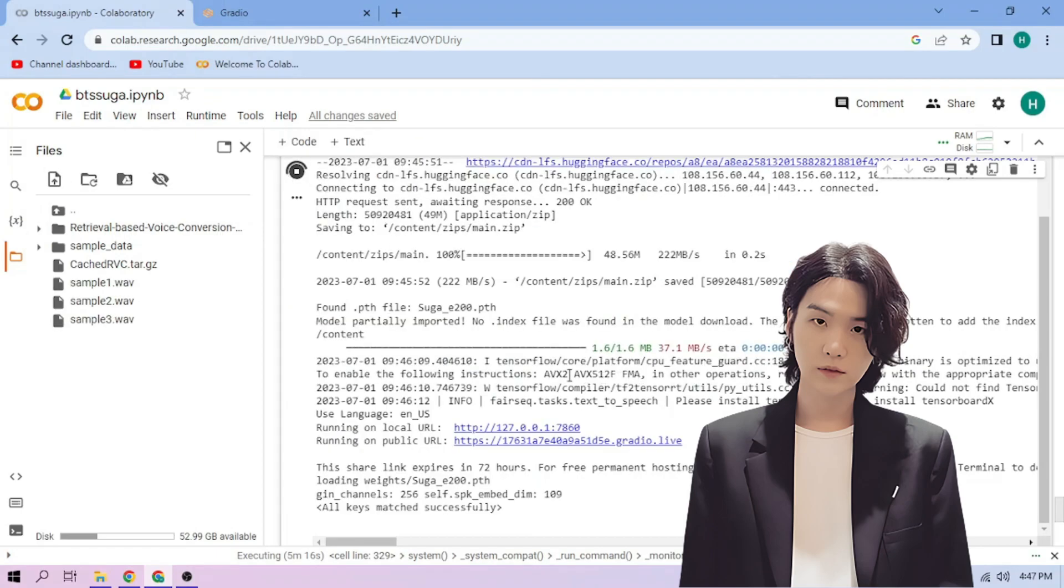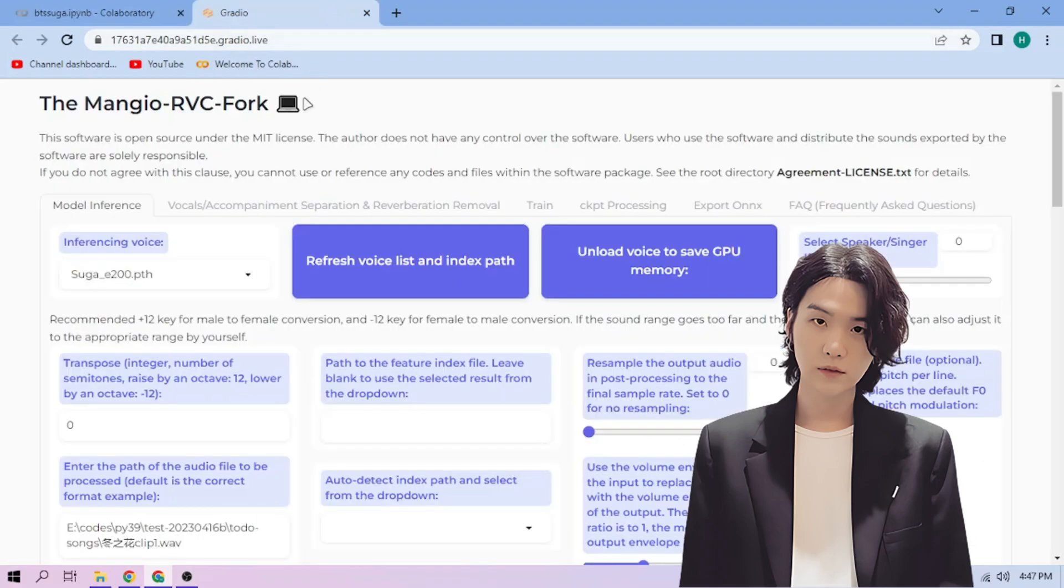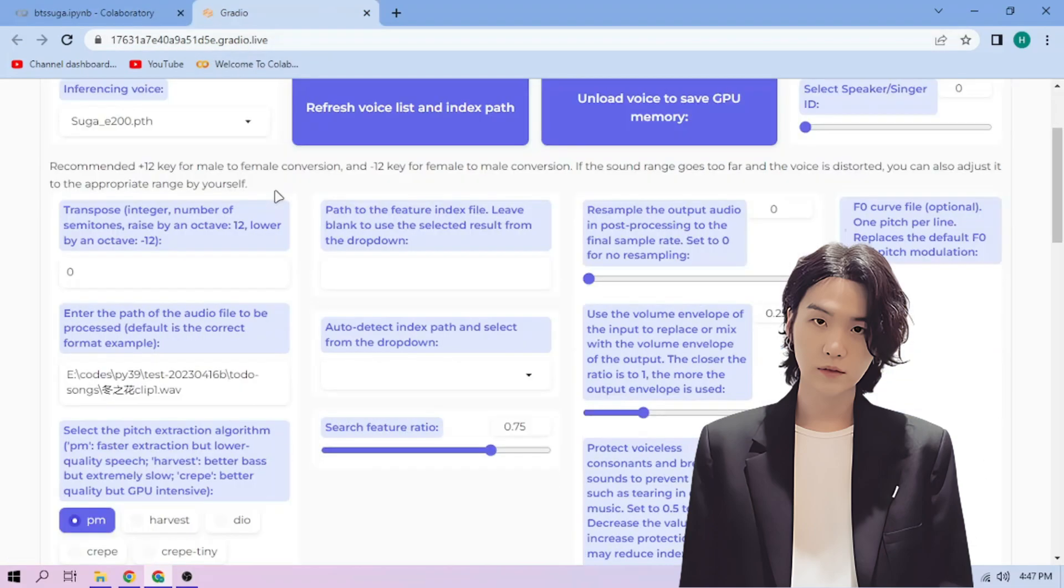On our choose an audio file, click the three dot mark, then choose copy path. Back to our web UI, paste the path on this section.